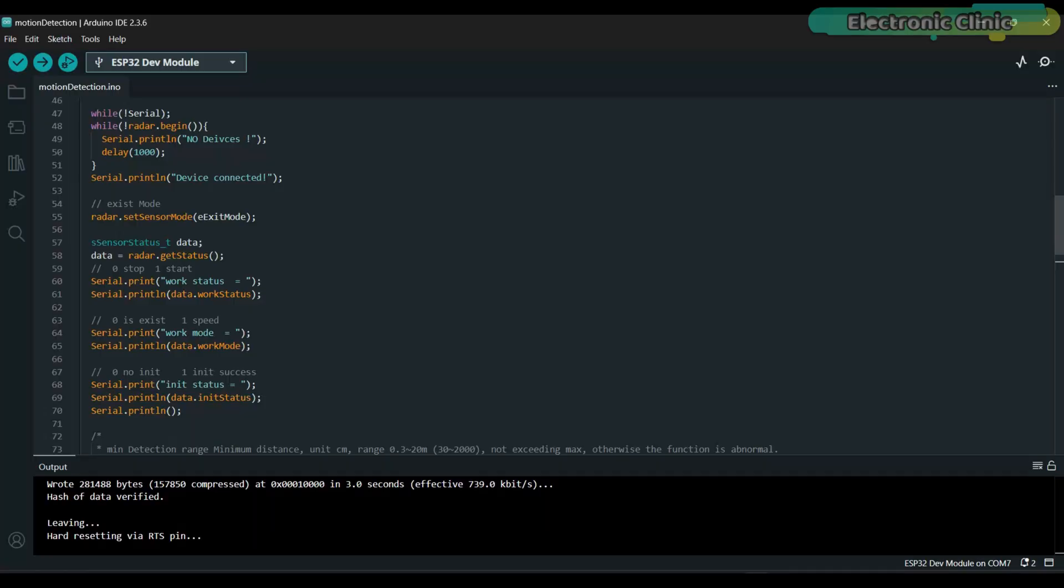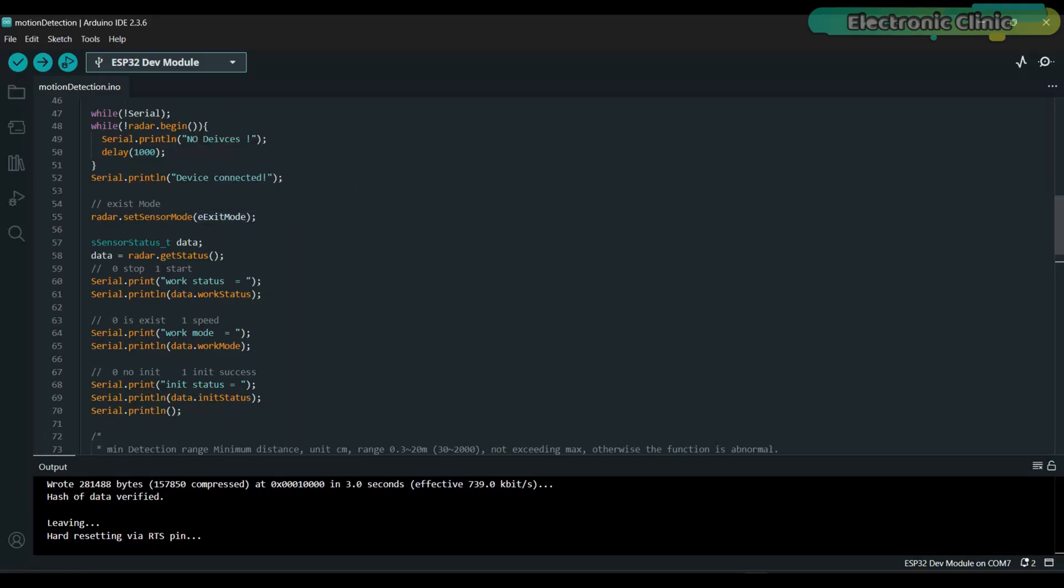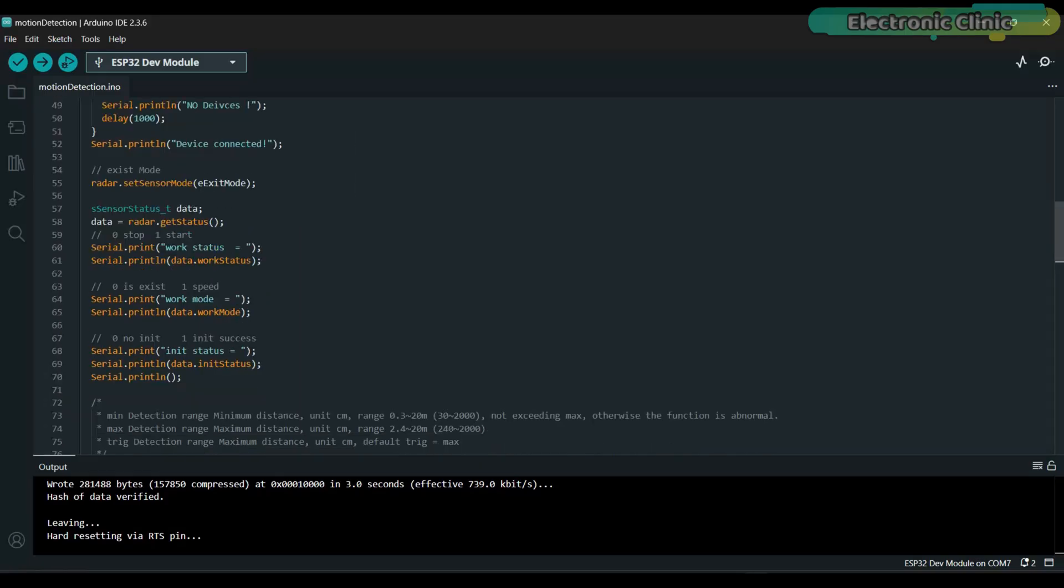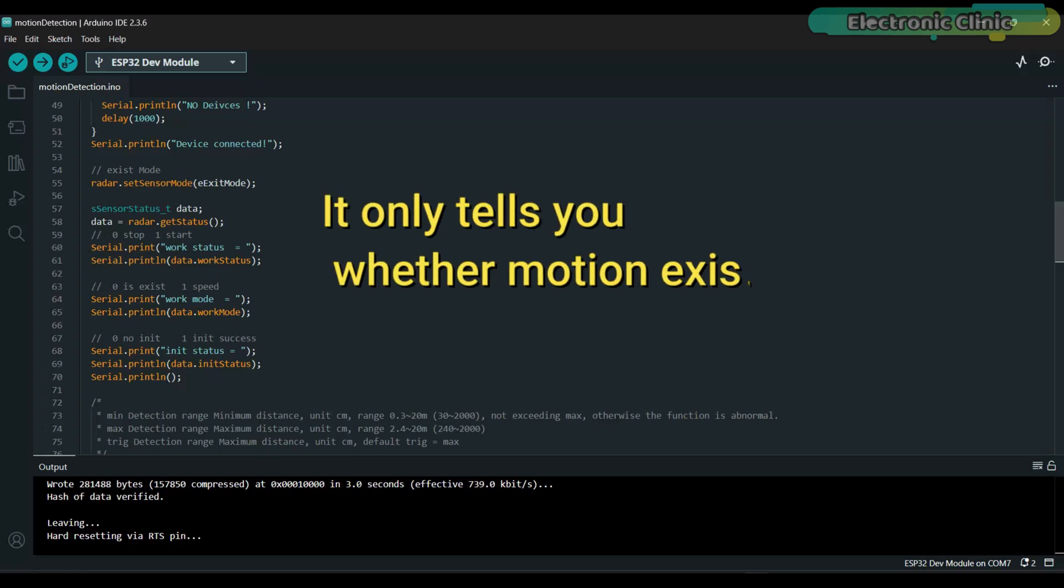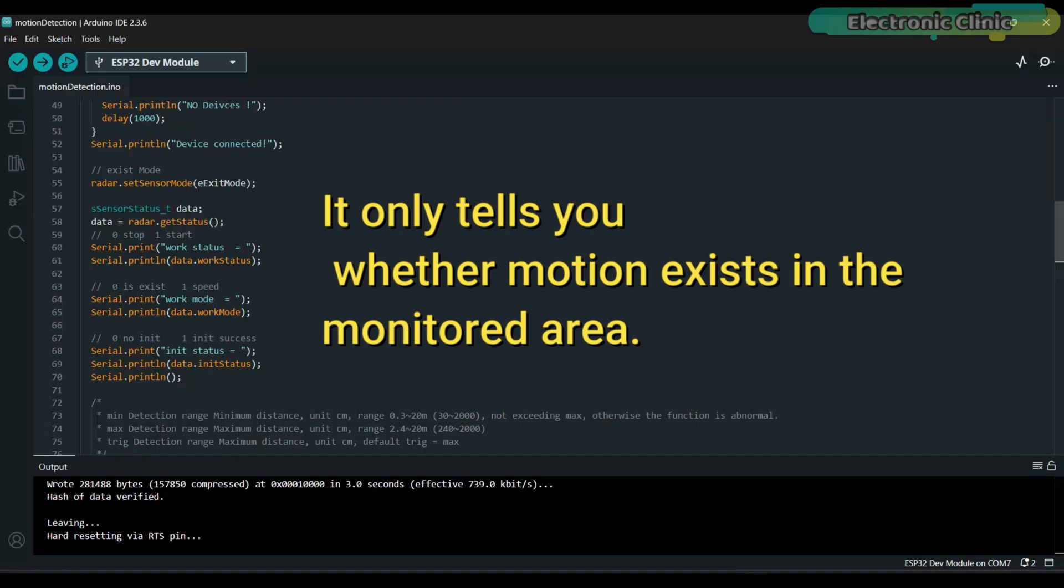Now let's take a closer look at the other code. If you want accurate motion detection up to 25 meters then upload this code. It runs the radar in exist mode. The exist or presence mode is excellent for far distance detection. But this mode does not provide distance measurement. It only tells you whether motion exists in the monitored area.